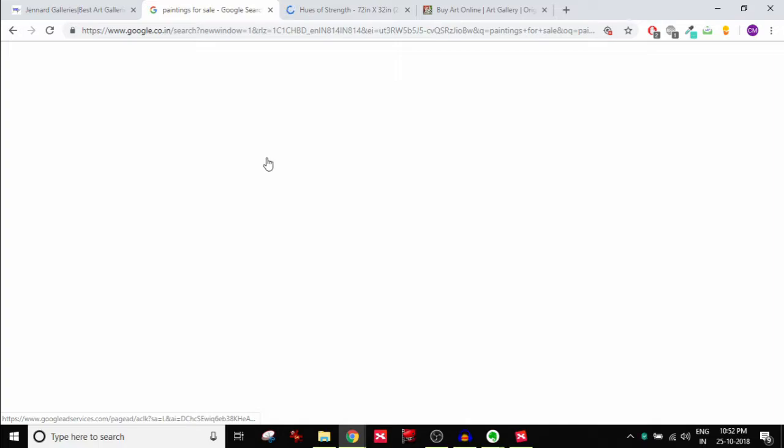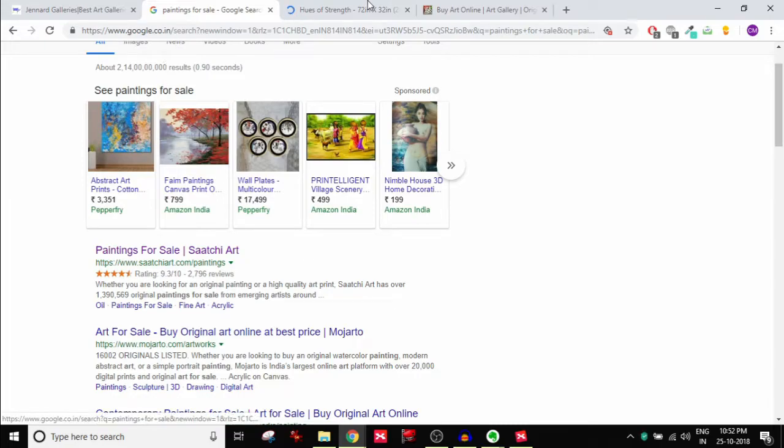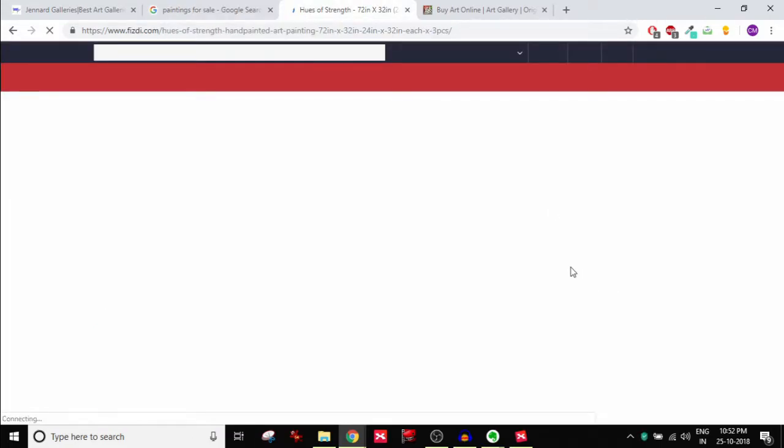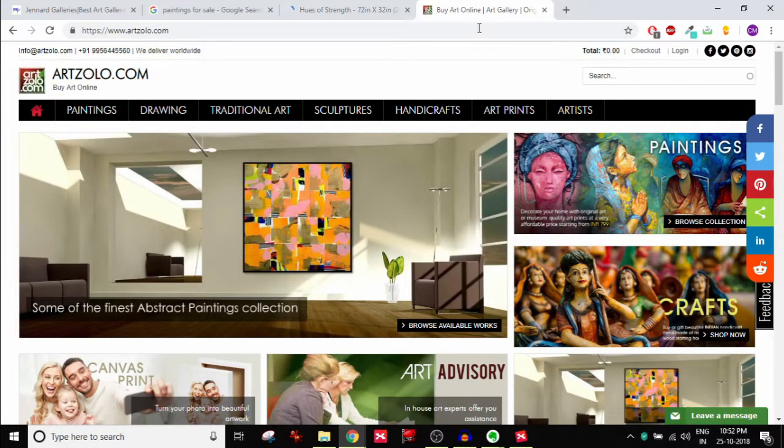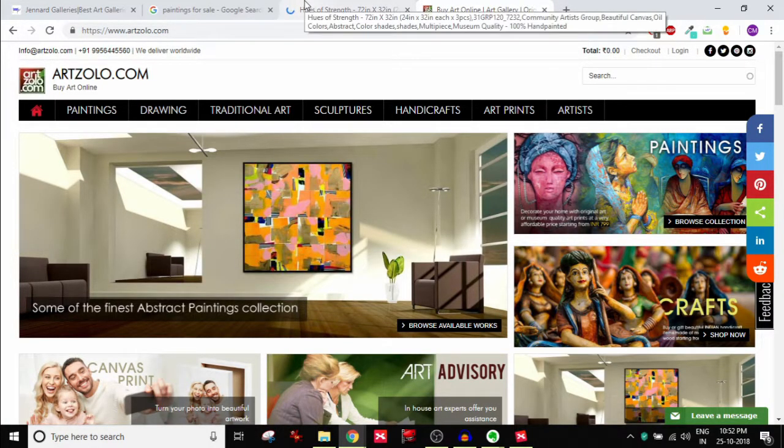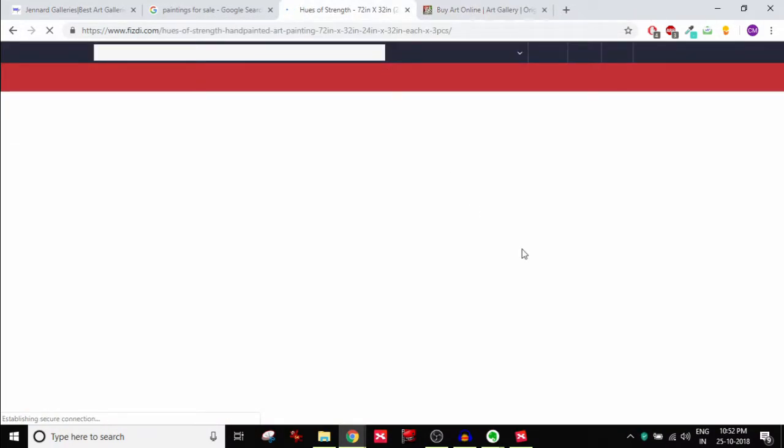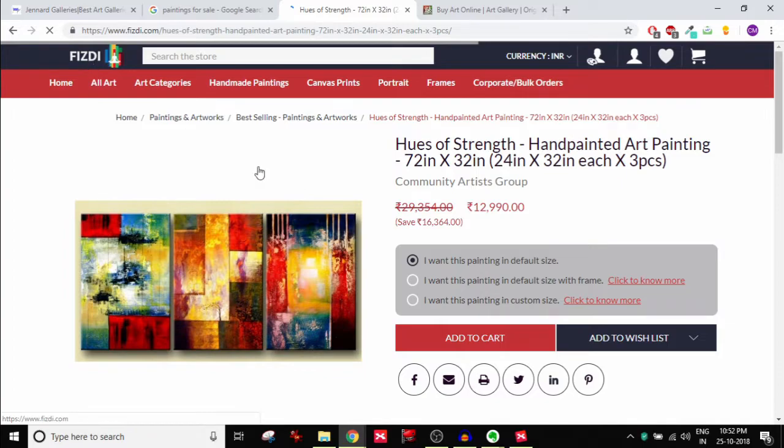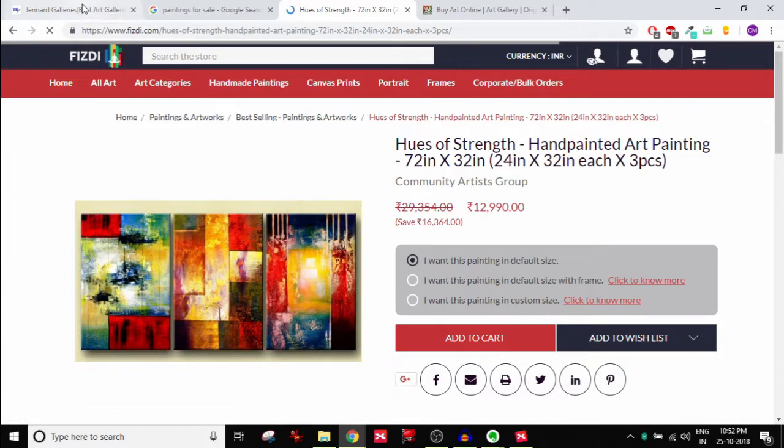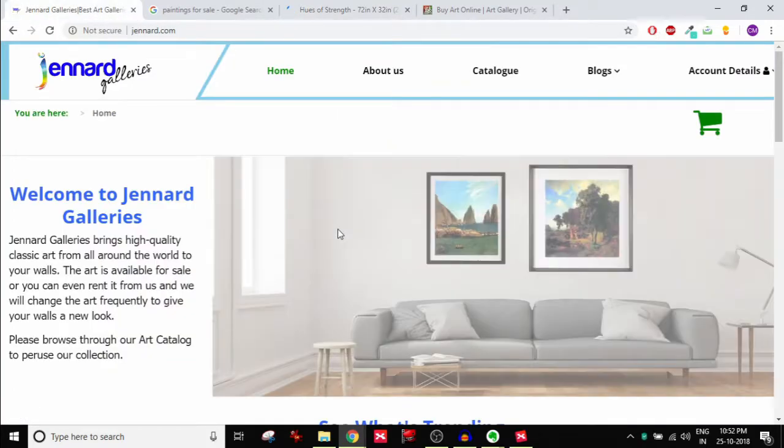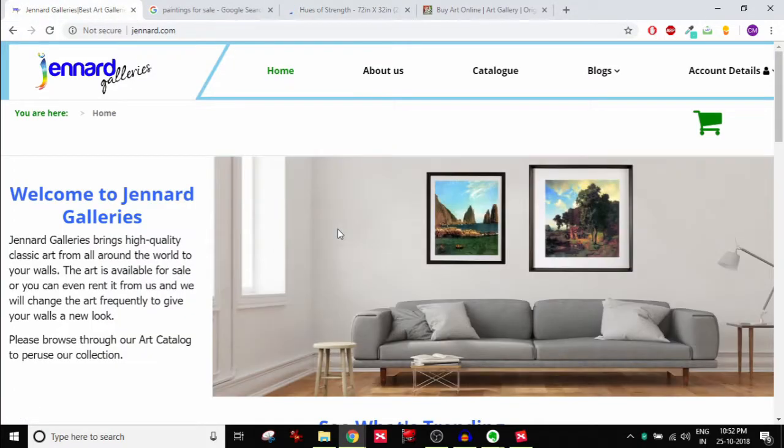What I did was I went into Google search for a keyword like paintings for sale, and based on that keyword I tried to find out what are the websites that are ranking. I found a couple of websites, one of them is called Fizdi.com and the other one is called ArtZolo.com. So both of these websites seem to be selling paintings. They're obviously our competitors, or at least from Gen Art Galleries perspective these are their competitors.